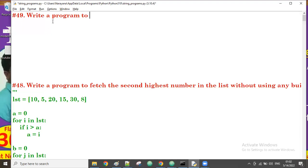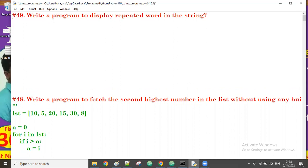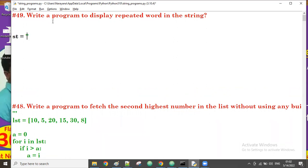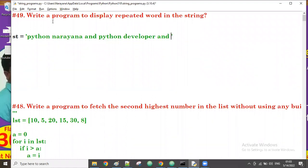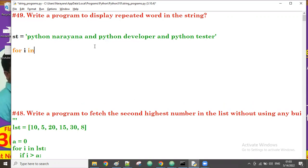Write a program to display repeated words in the stream. Suppose we take the string: 'python developer developer python under under'. In this string, which word is repeating? Python is repeating, and 'under' is also repeating. So the output should be: python, under.